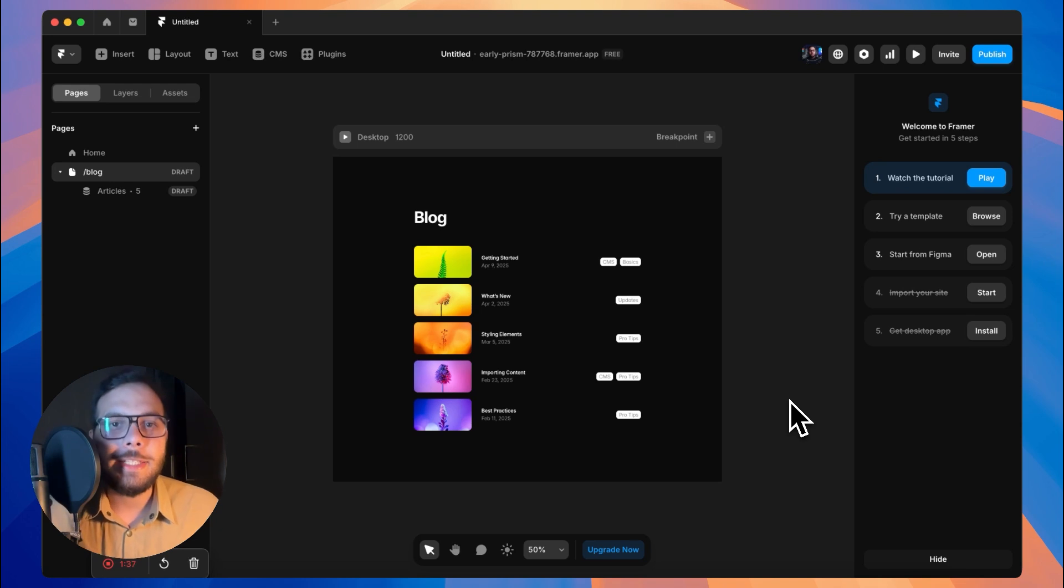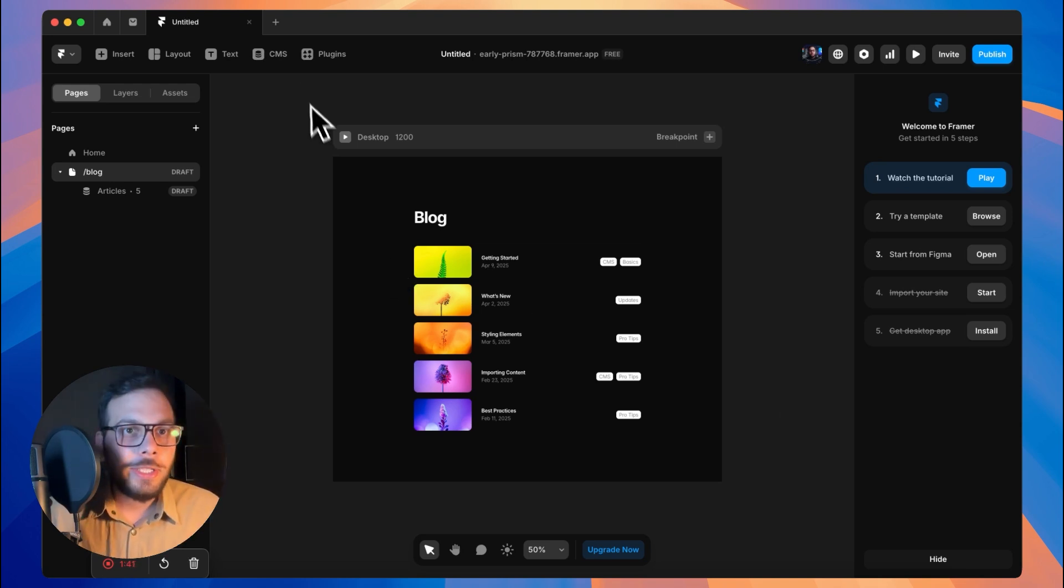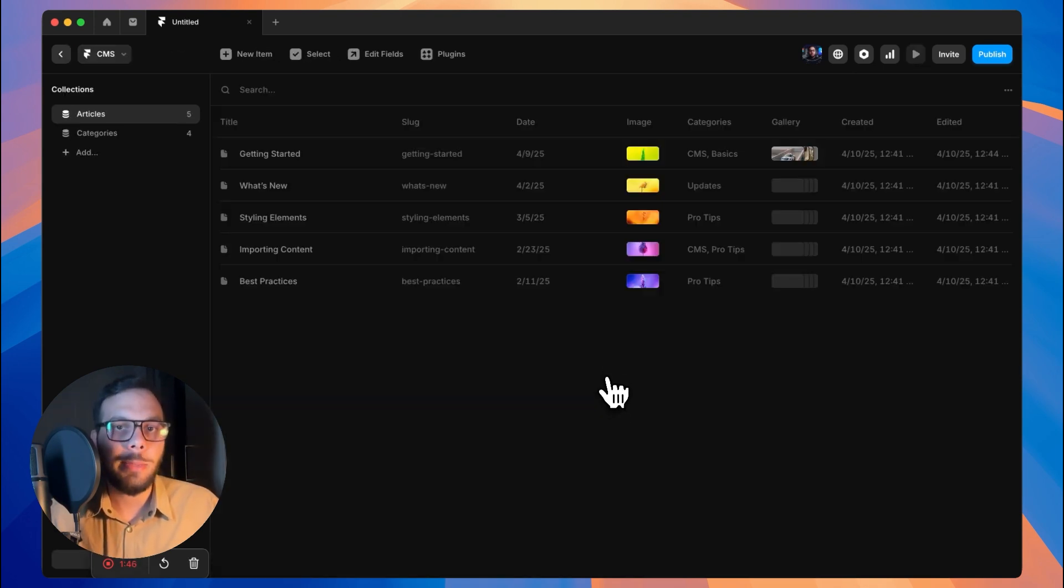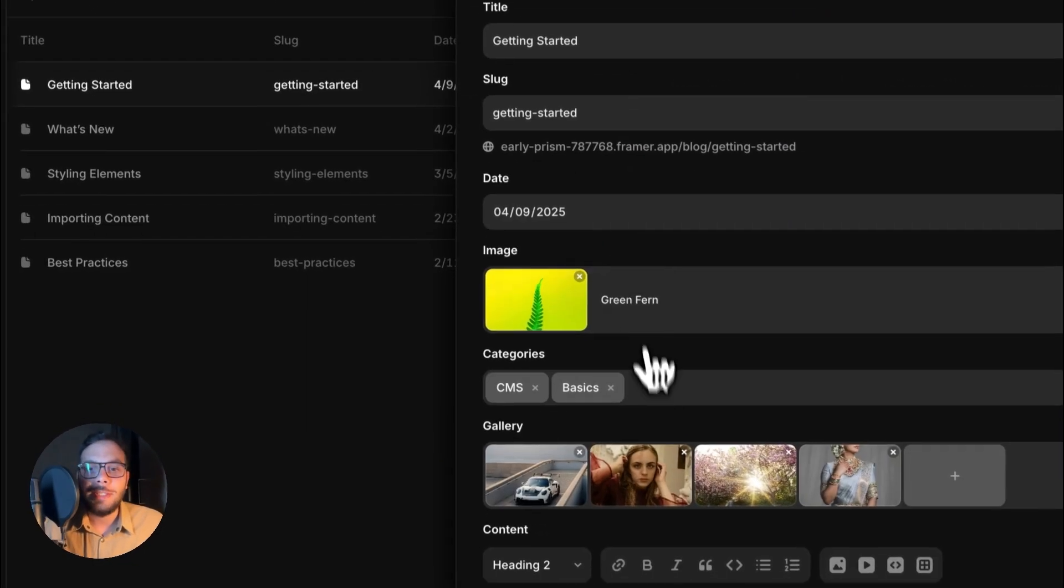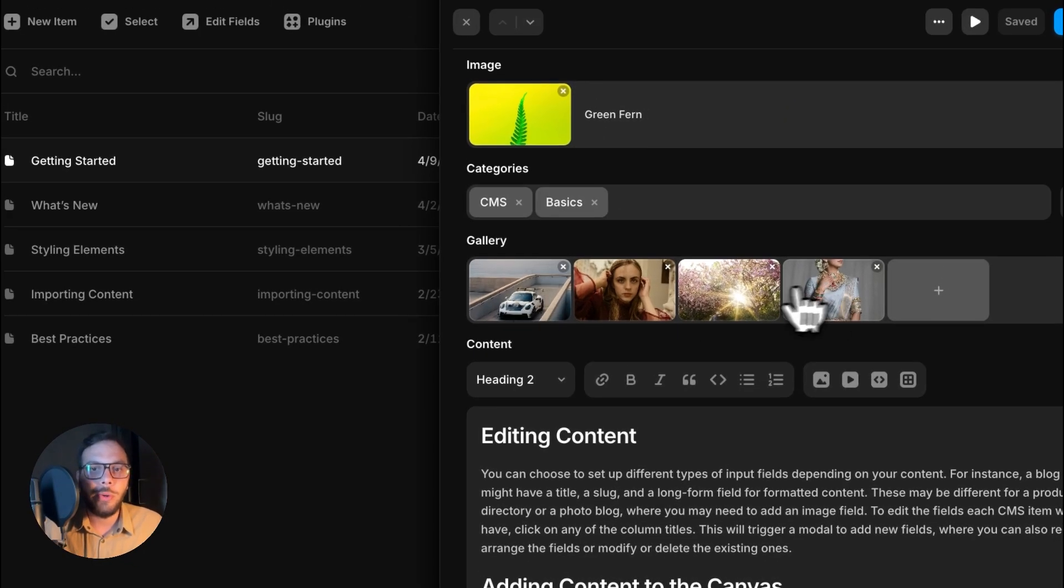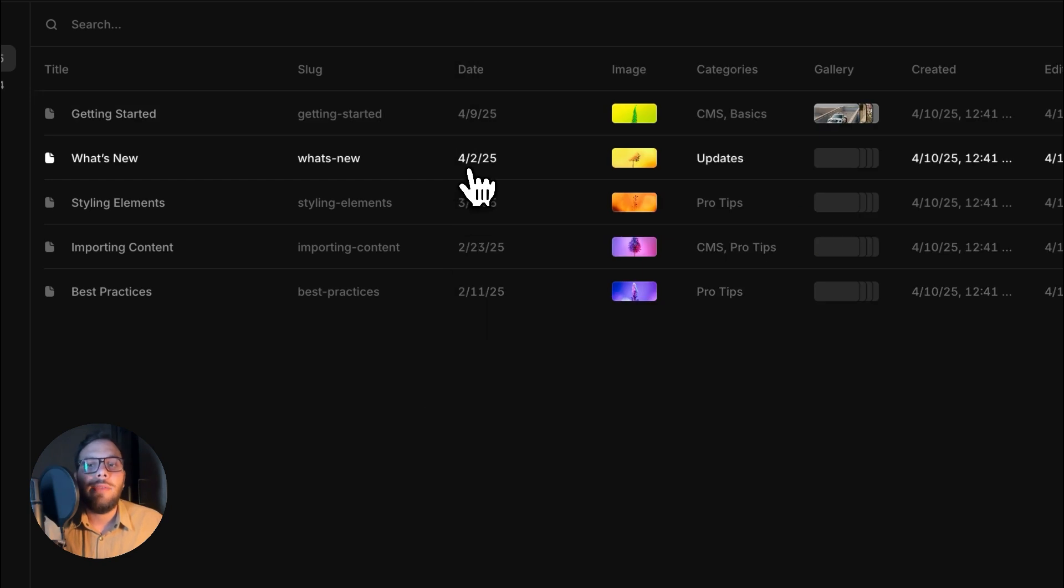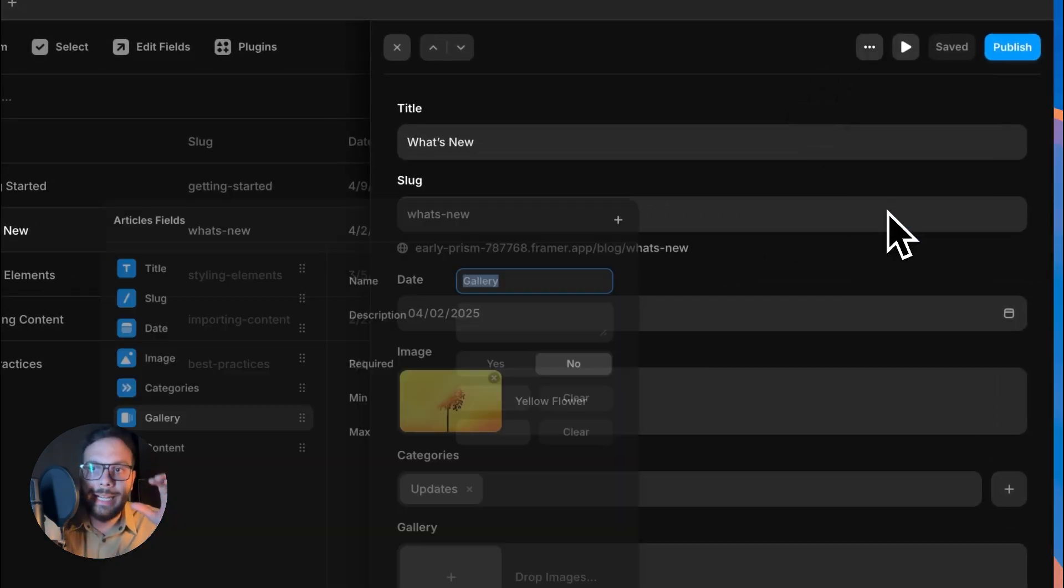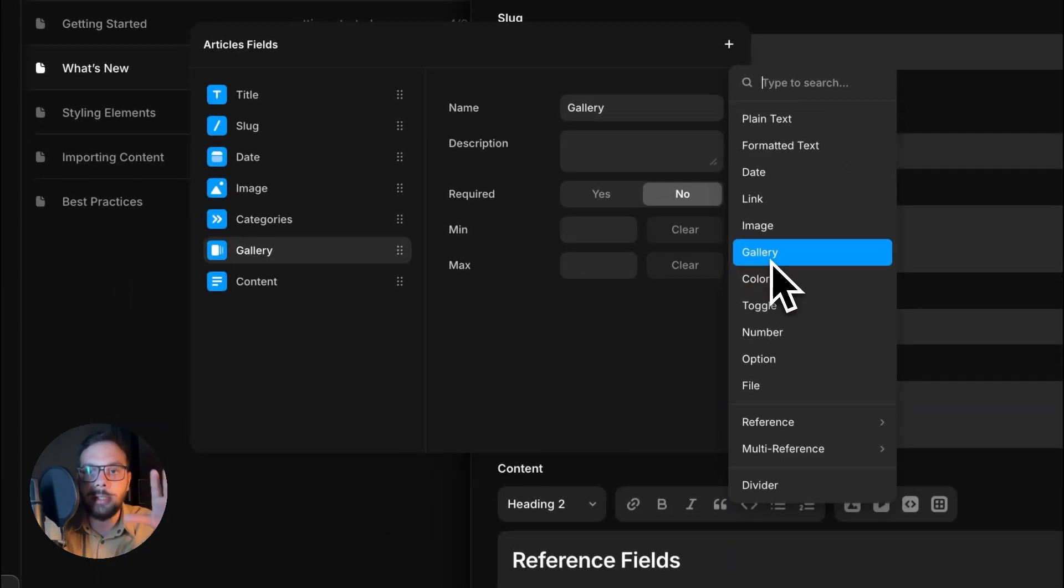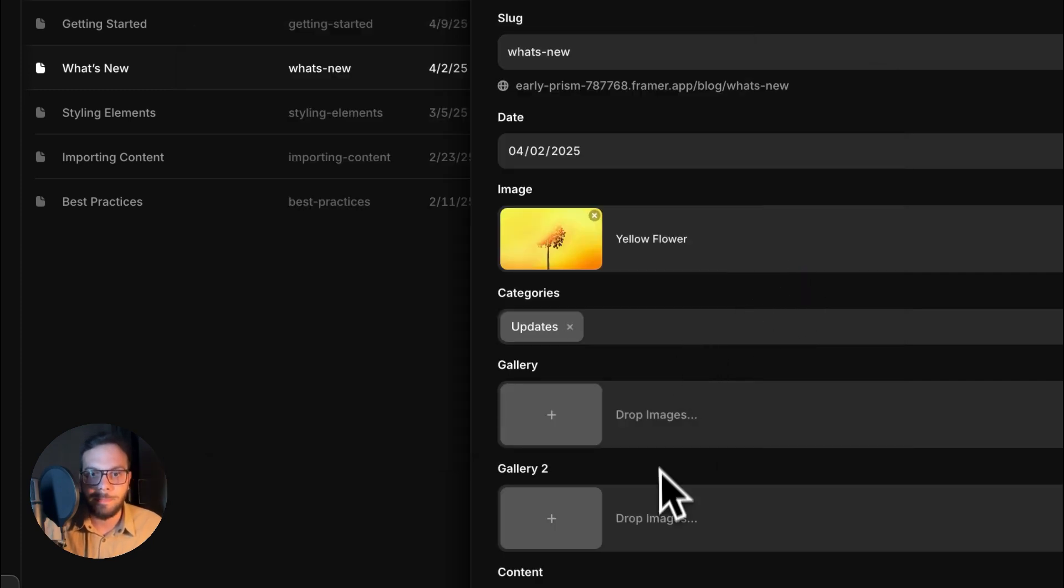The next update is CMS fields, and this is a huge update. As you see here, I have a blog page. If I go to the CMS, you can see that I have multiple articles and I've added a gallery field before. If you want to do that on your own, you should click on that three dots button and edit fields, and then this plus button and add gallery.